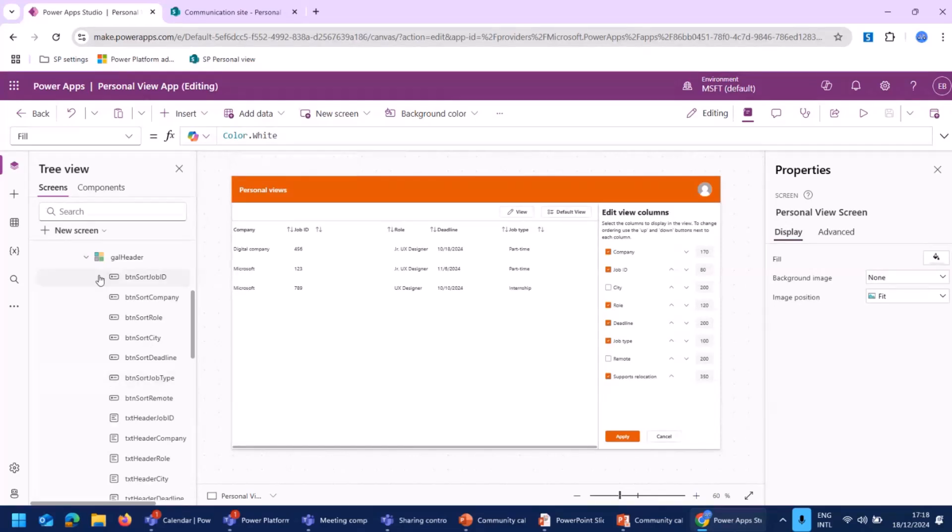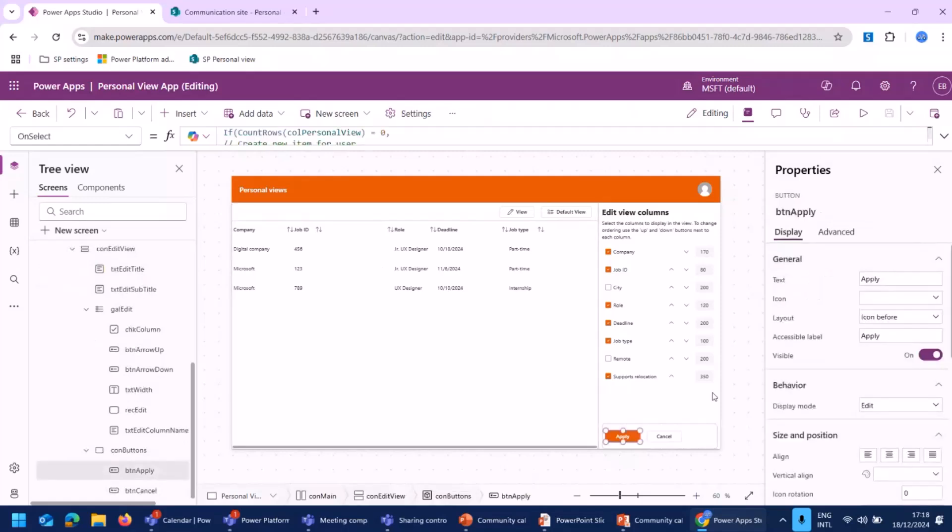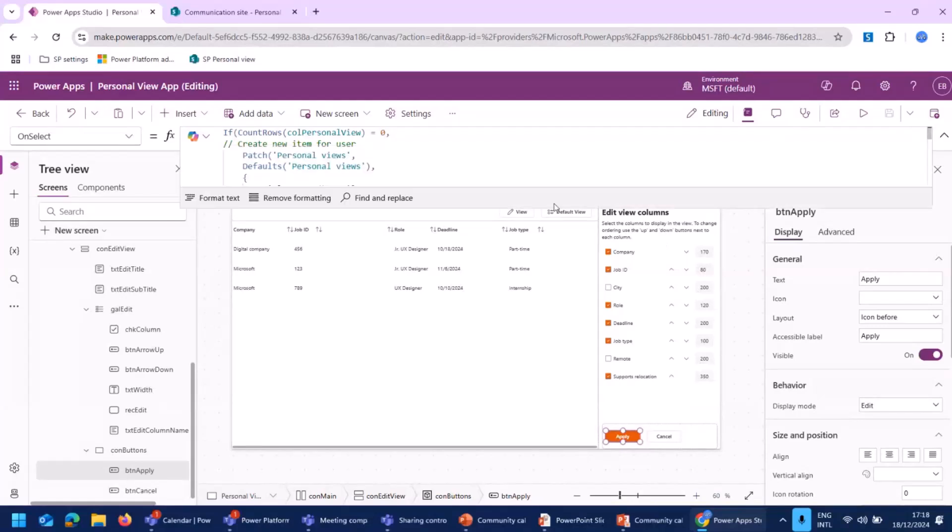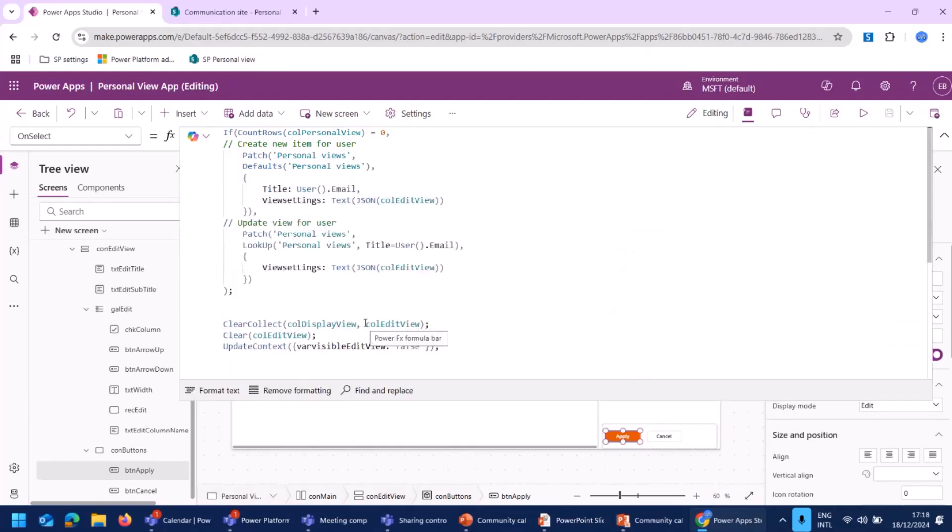And over here, as we move to the Apply button. The Apply button just actually saves the data into the personal view list in SharePoint, which was loaded in the loading screen to check whether I already had a personal view or there needs to be a new personal view created, especially for me.